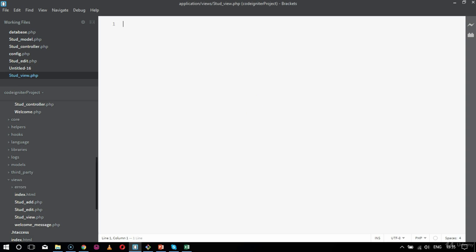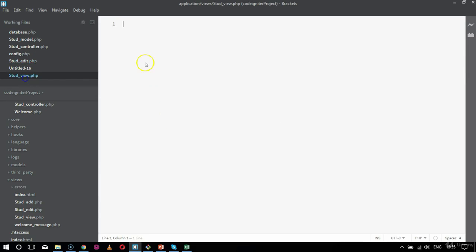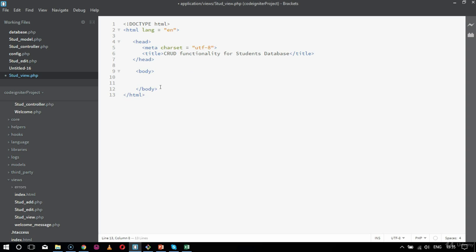Inside this file I am going to create the table structure which would retrieve the student details very easily. I am going to follow the same standards as the last two views. It will have the header section with the DOCTYPE declaration. Inside the body tag I am going to create a table that will have the list of students — the ID and the roll number. I will also include a section for deleting the student, as we are completely focusing on the output of CRUD functionality.